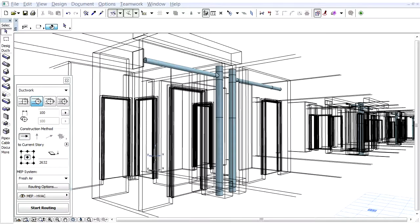Let's see another example. If you choose the Graphisoft MEP modeler application for managing MEP systems in the architectural environment, they can easily be converted to IFC systems in the ARCHICAD project.